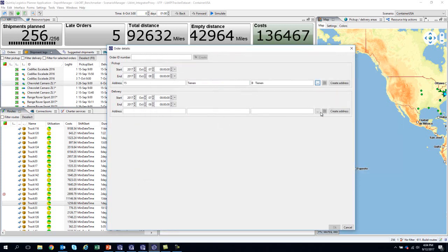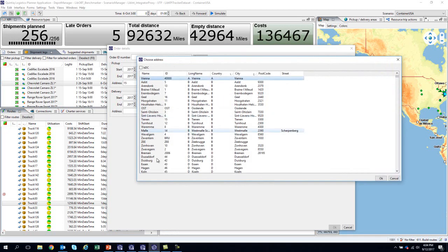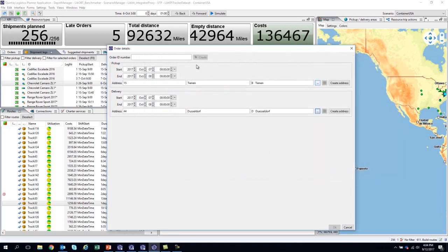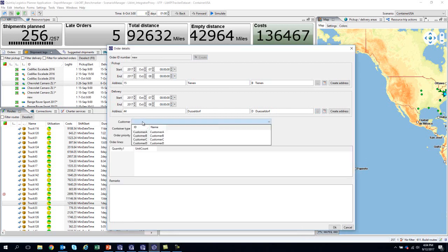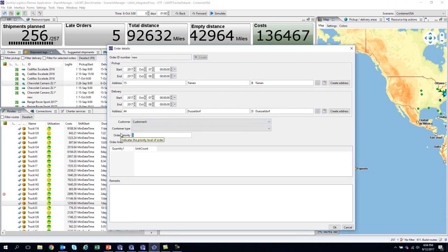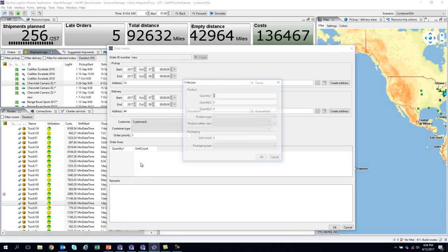Another possible scenario is if a new rush order comes in. We need to select start and end locations, arrival time, quantity, customer, and priority. The new order will be added to the plan and we can assign it to the best possible route.